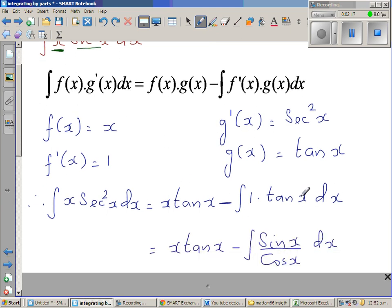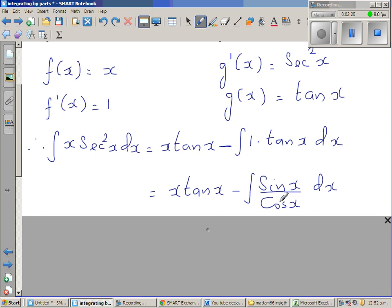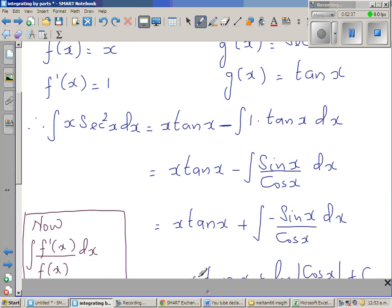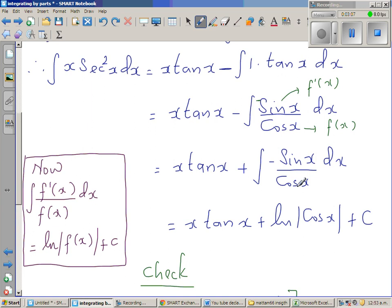The integral of tan x is sin x over cos x. Looking at sin x and cos x, negative sin x is the derivative of cos x, so there is a formula: the integral of f'(x)/f(x) dx equals natural log of f(x) plus c. If cos x is f(x), then negative sin x is f'(x). To get the negative, I write it as plus negative sin x over cos x, which gives natural log of cos x plus c.